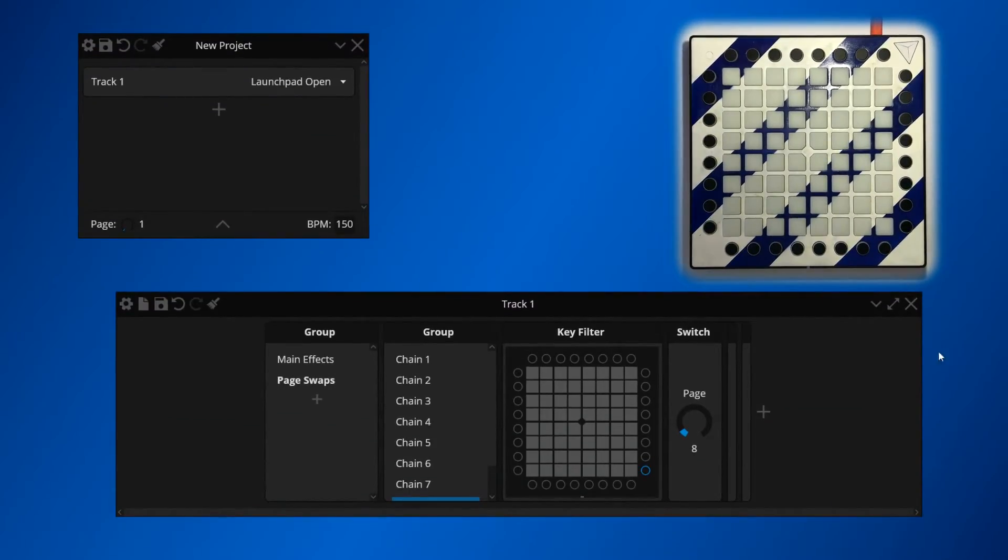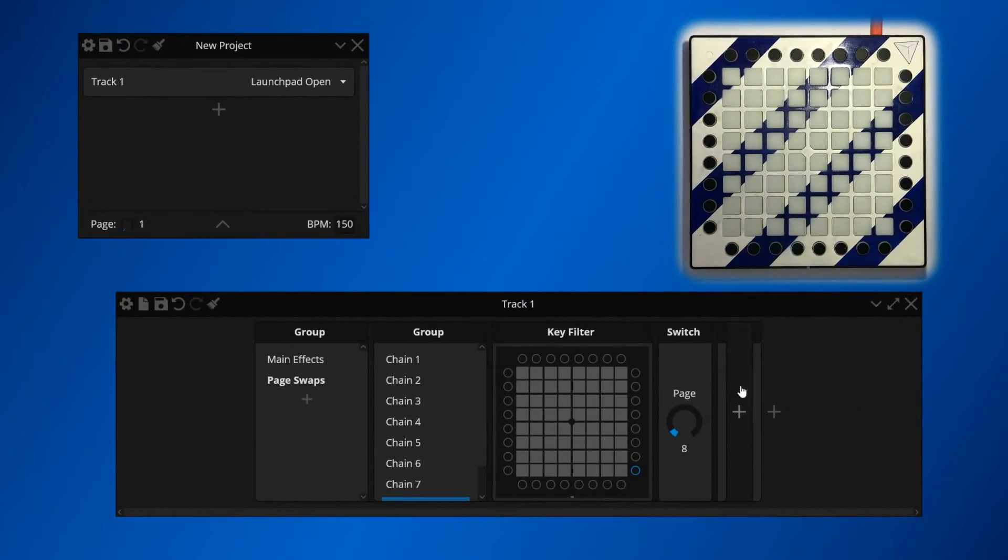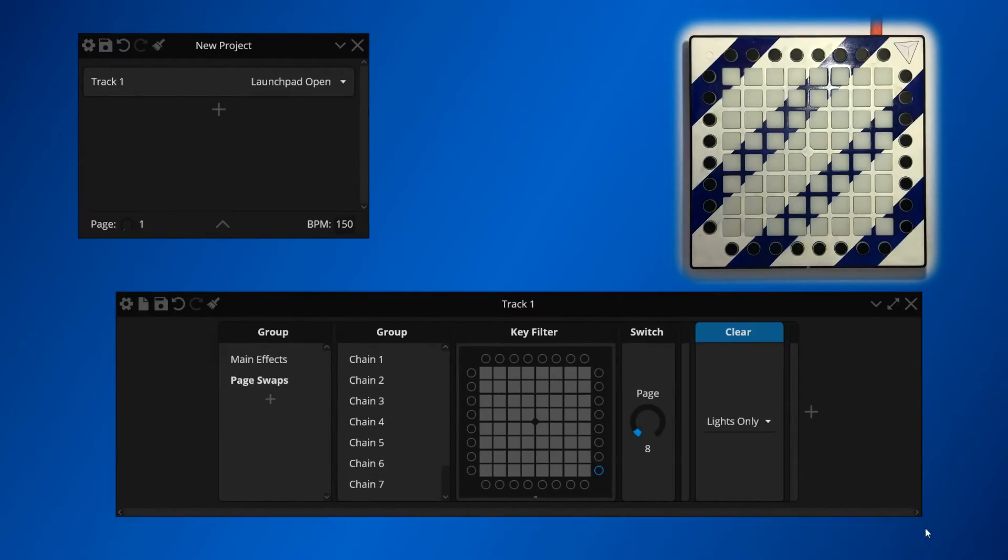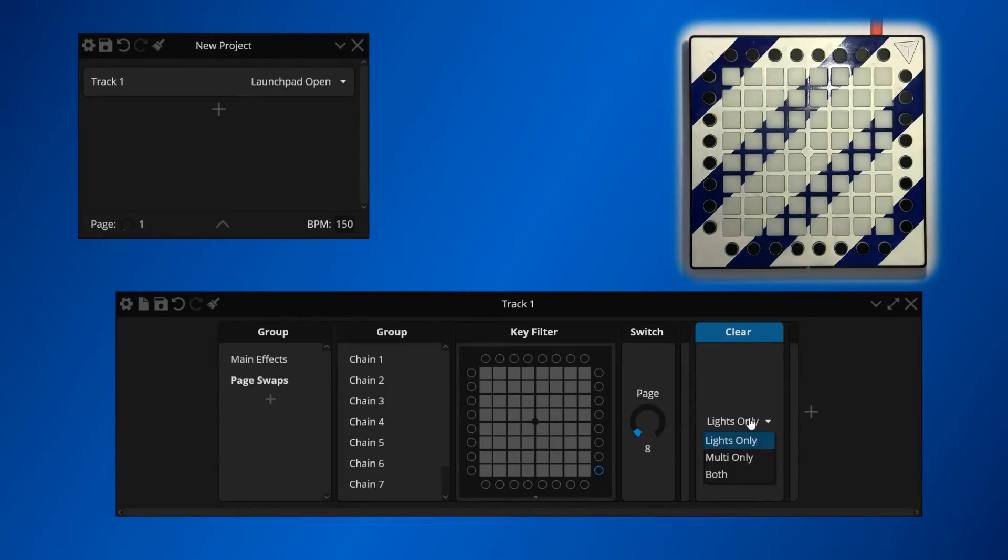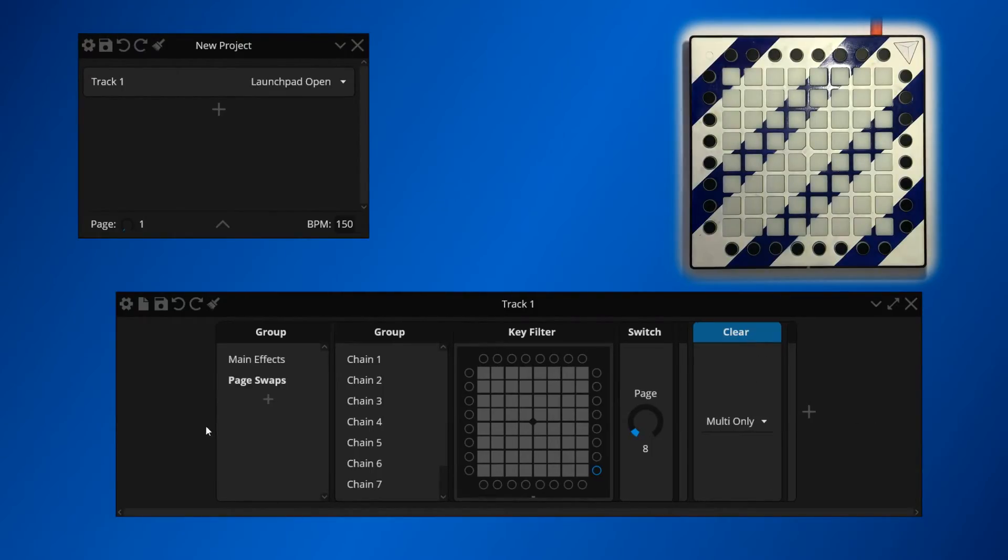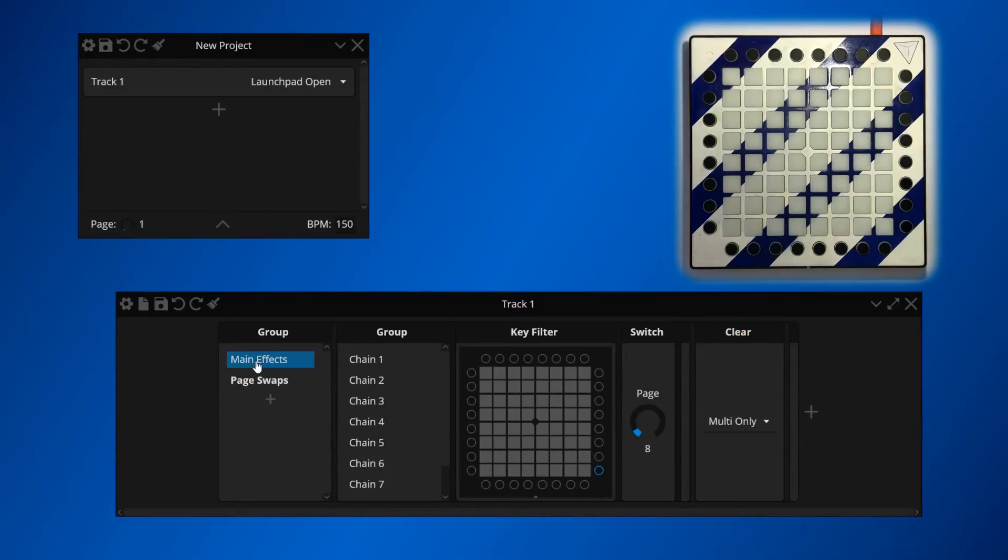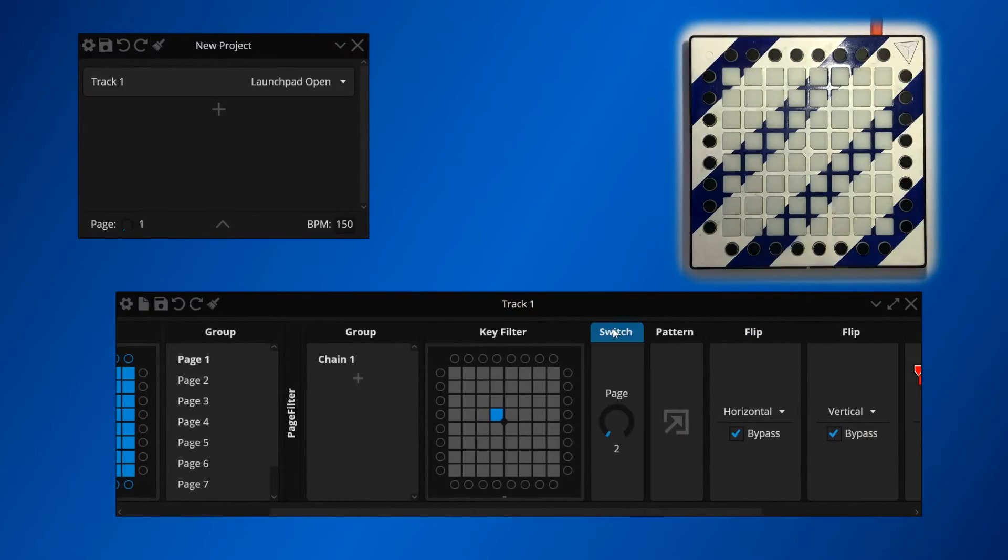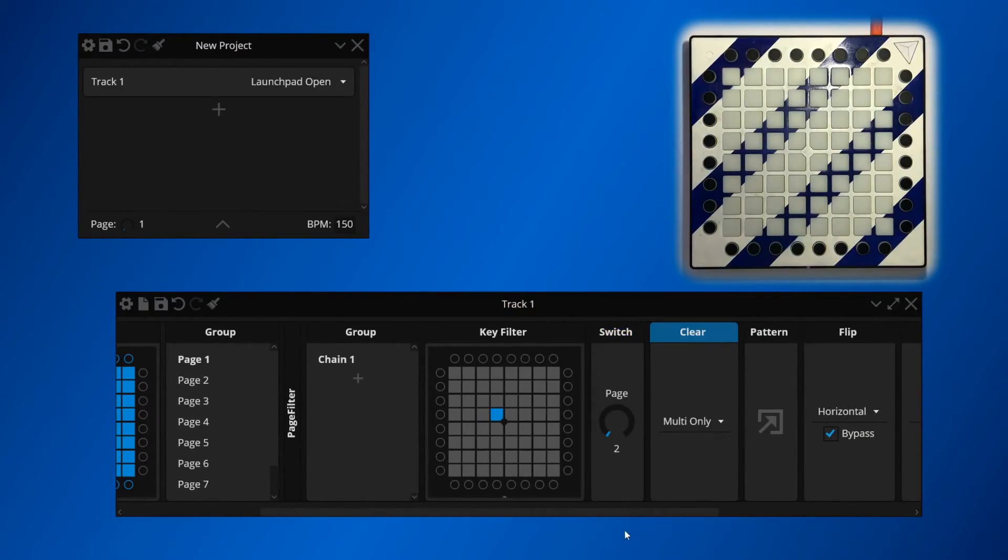If your project file contains multi-sampling, when you swap a page, it's usually useful to clear all of the multi-devices in your project to a neutral state. We can achieve this by chaining a clear device which will clear multi-devices only, or this can also be applied in your main chain at the point where you switch your page.